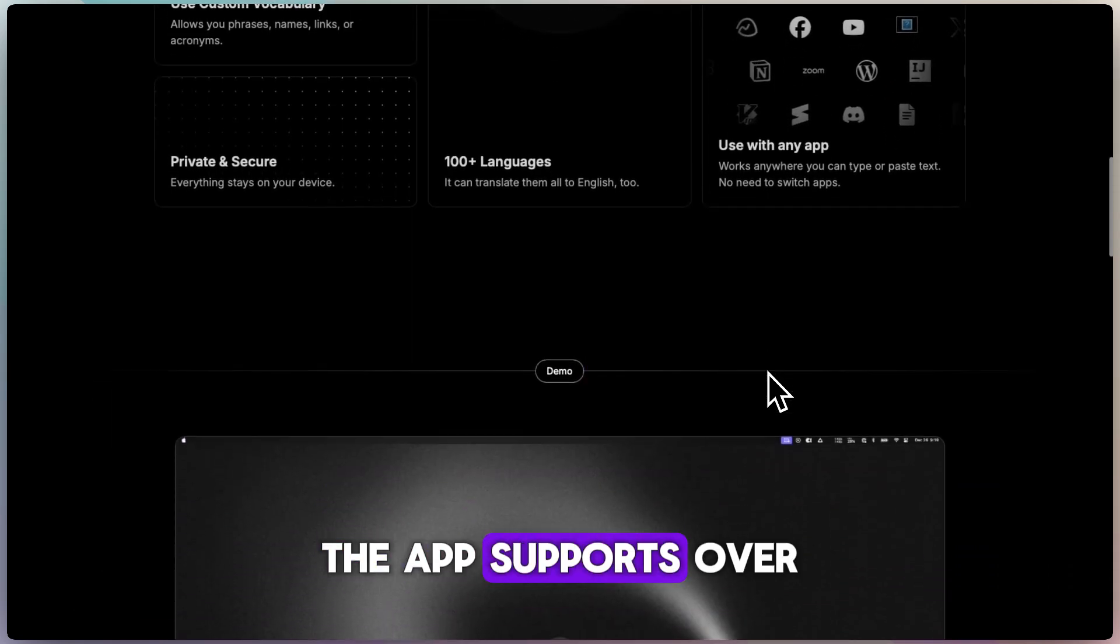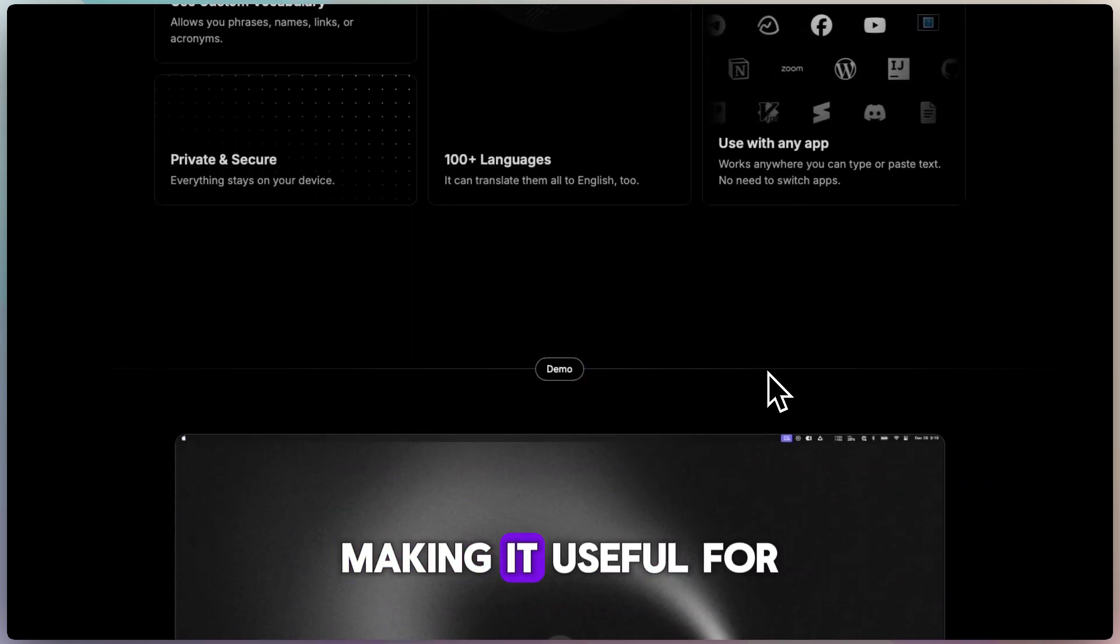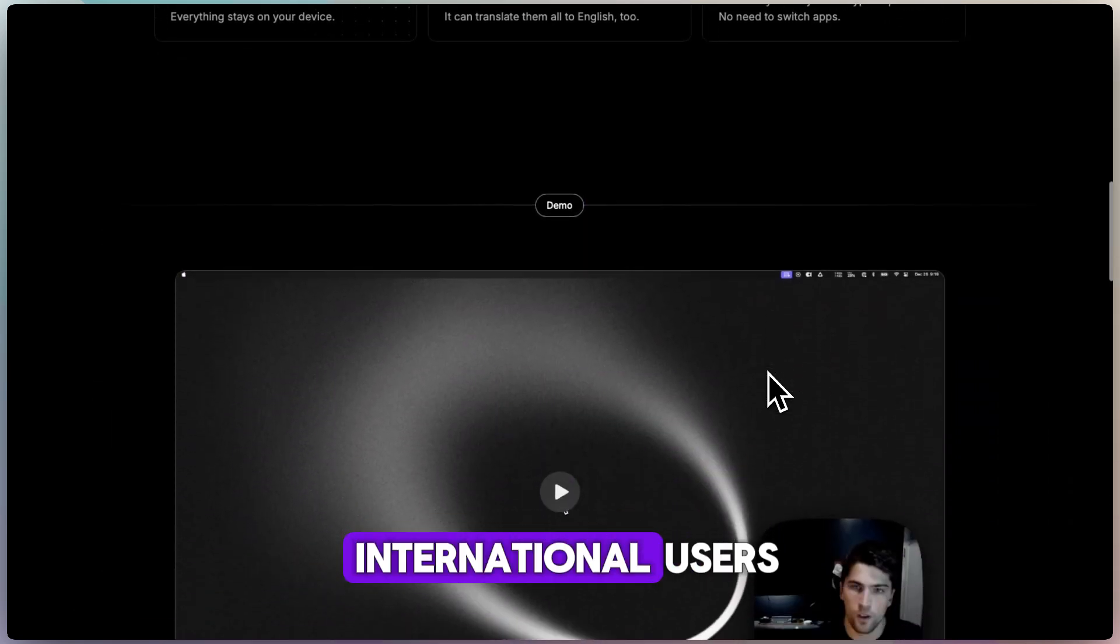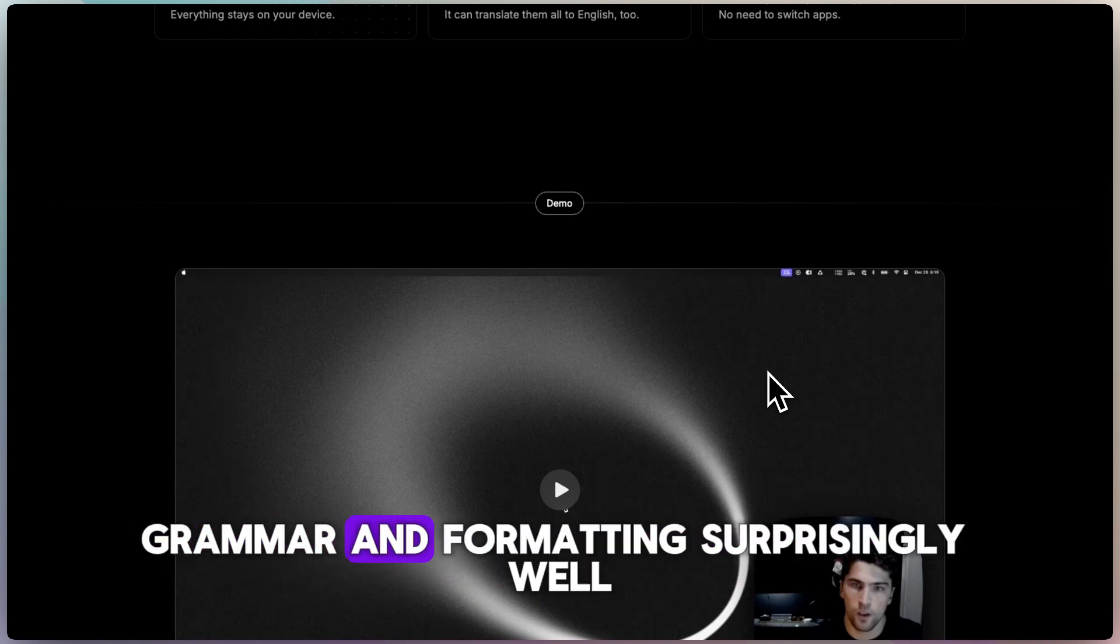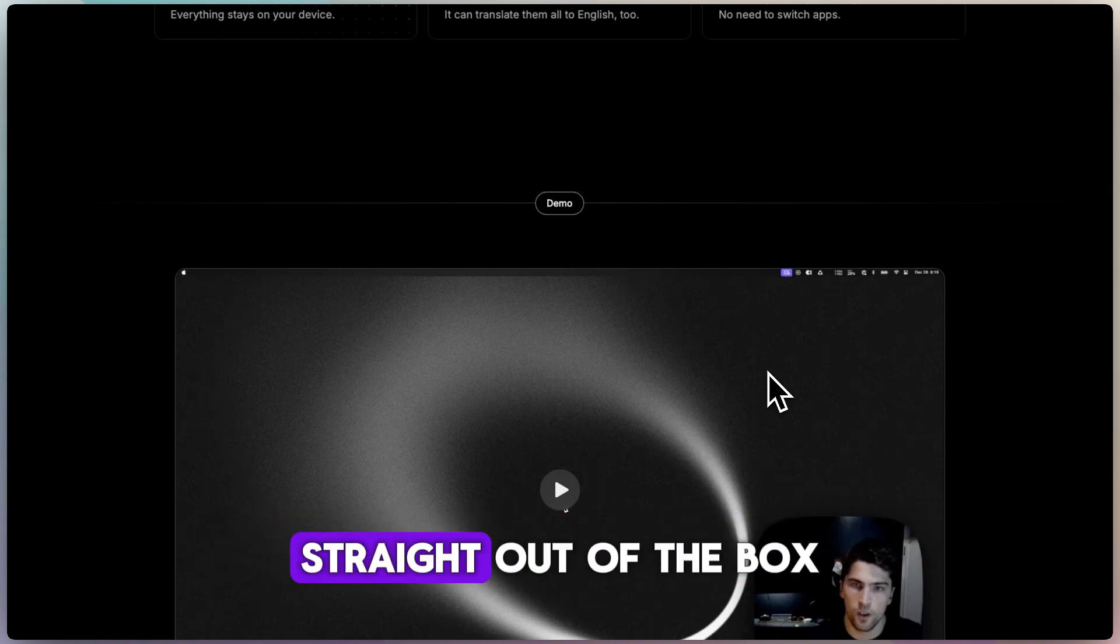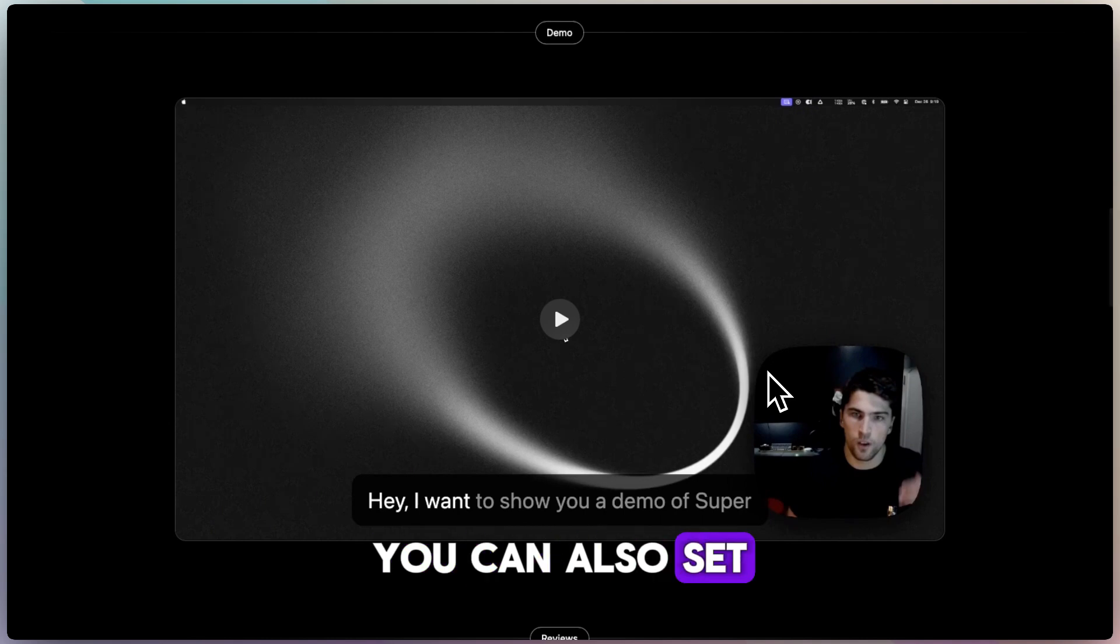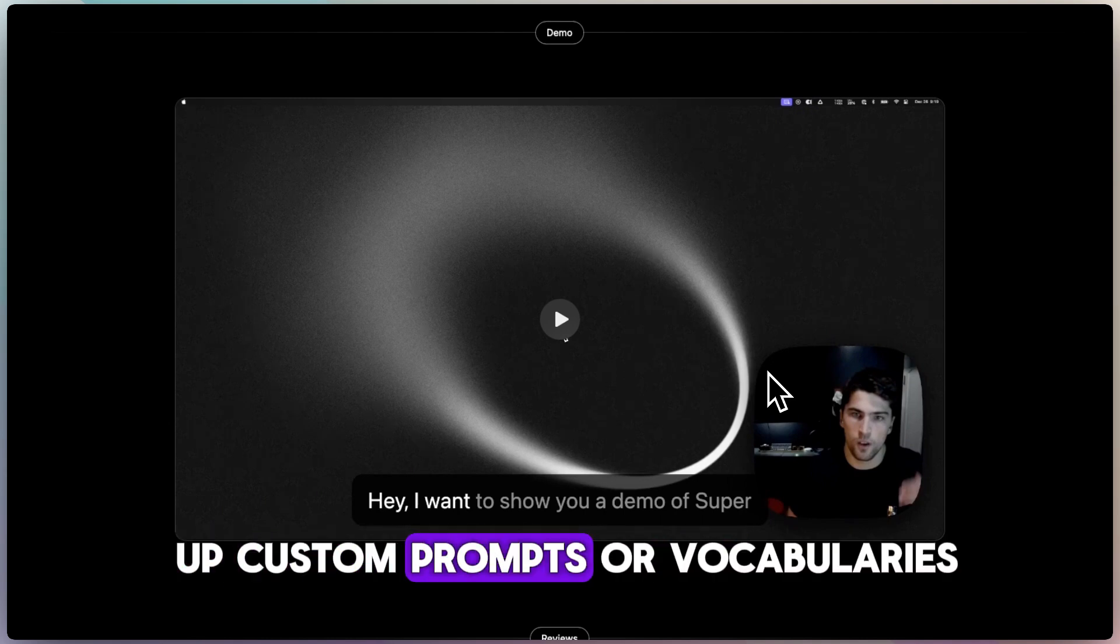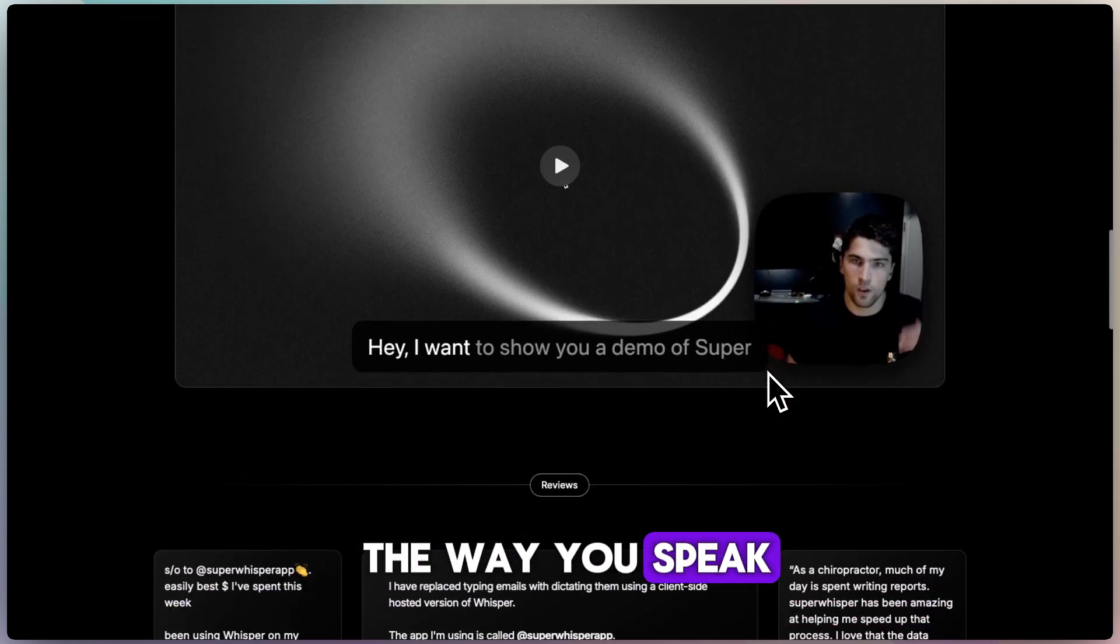The app supports over 100 languages, making it useful for international users, and it handles punctuation, grammar, and formatting surprisingly well straight out of the box. You can also set up custom prompts or vocabularies so it adapts to the way you speak.